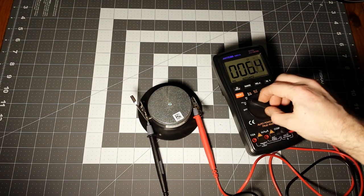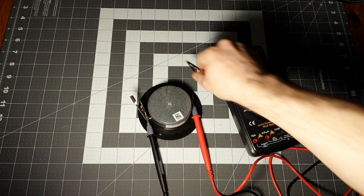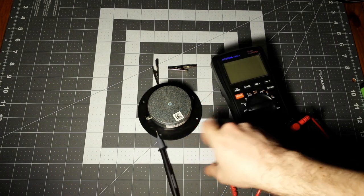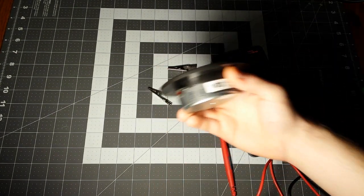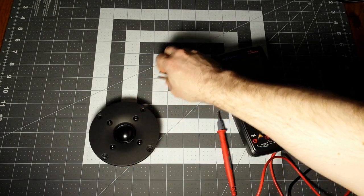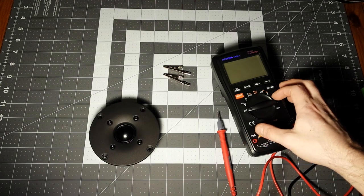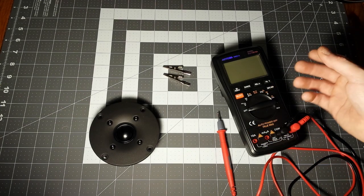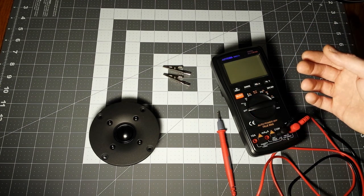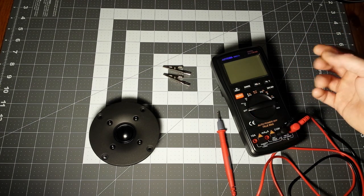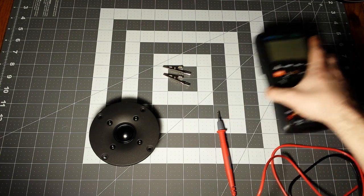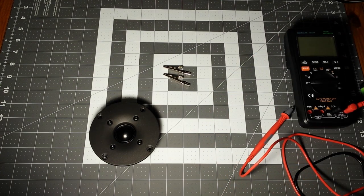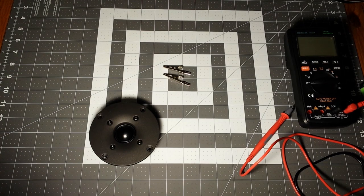Now that we know how many ohms these are, we can use a website that calculates the capacitance we'll need to make a simple first order high pass filter. I just want to be able to hook these up to an amplifier and test them out before I put them in my project that already has a built-in crossover.